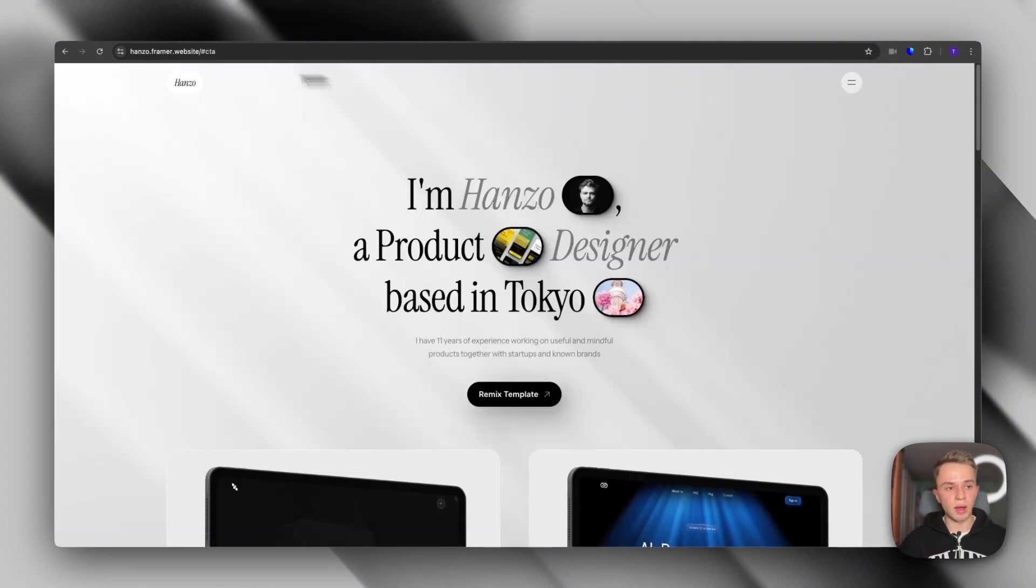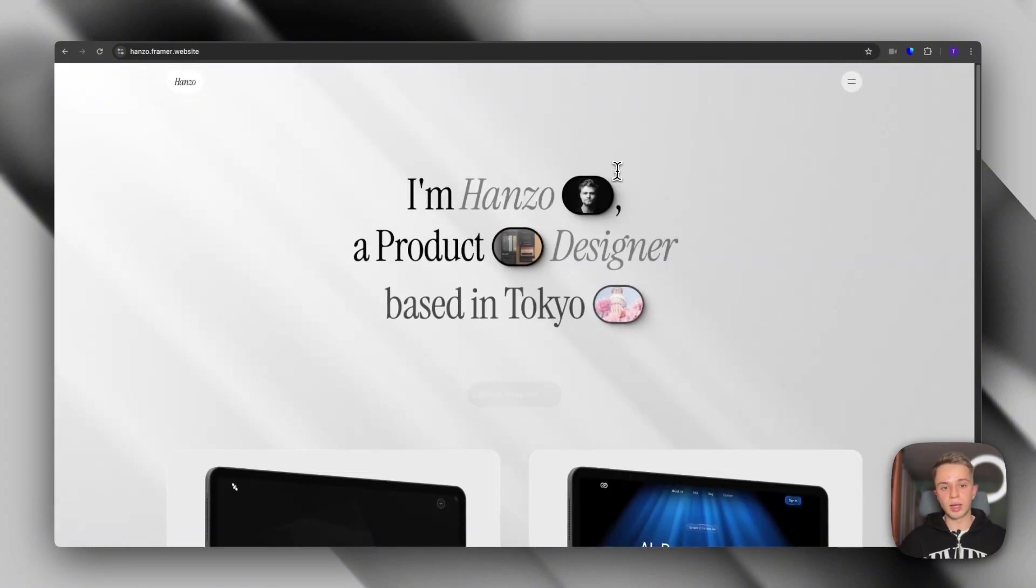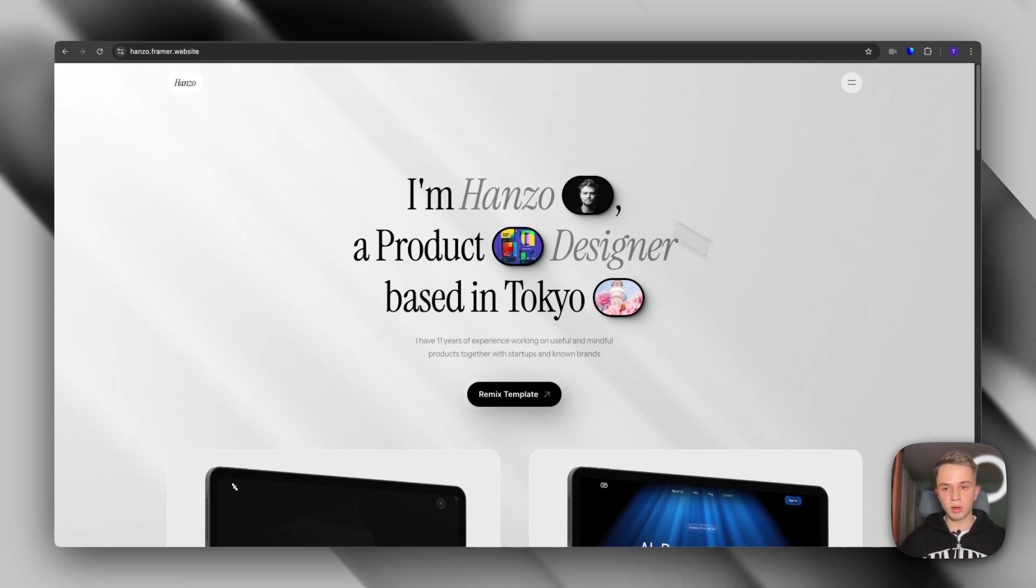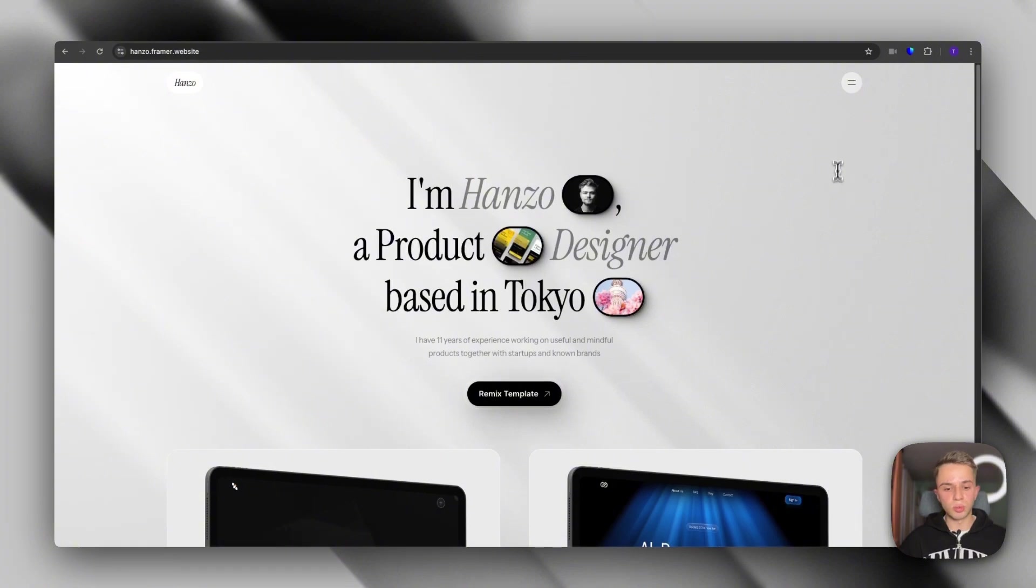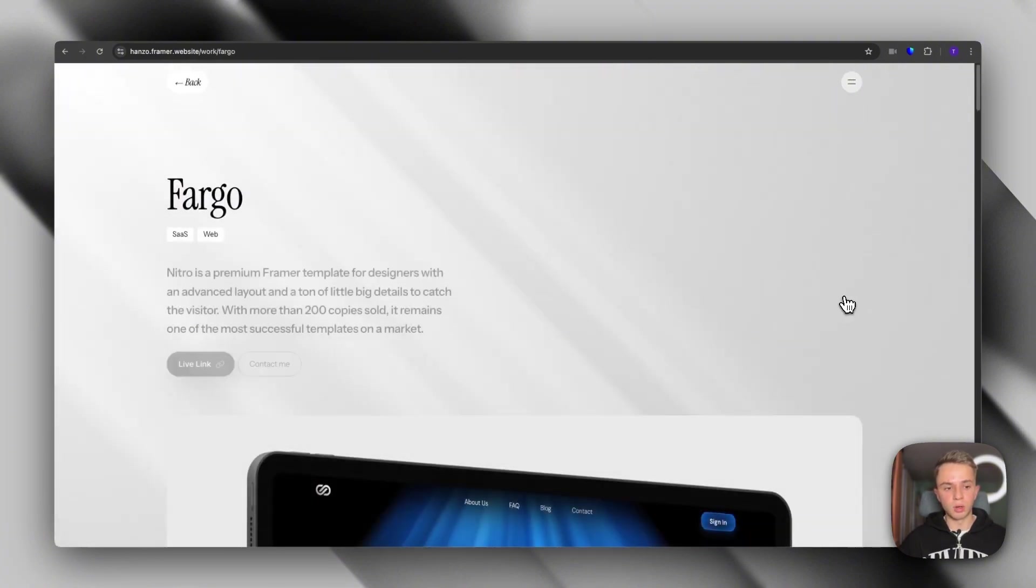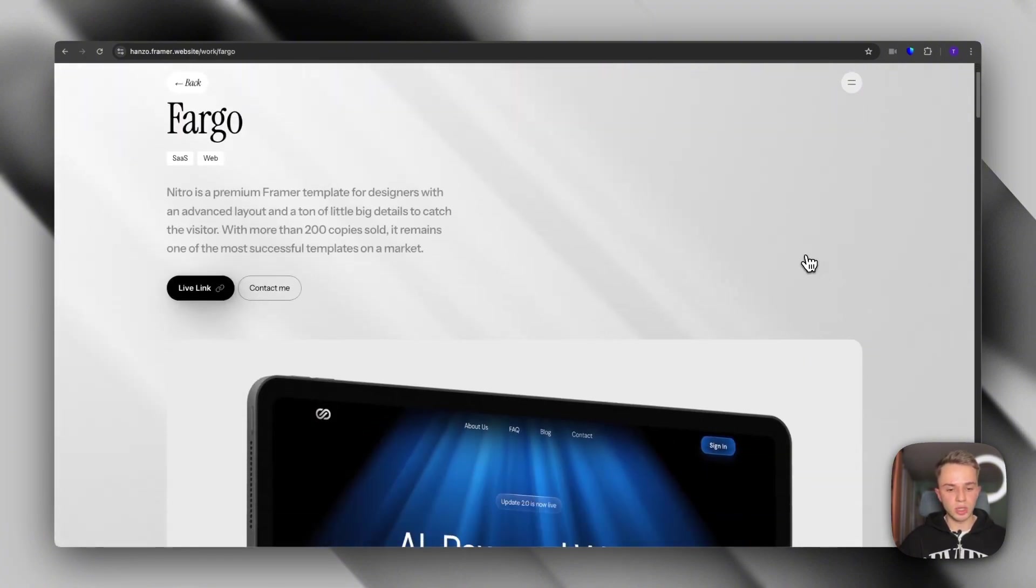So next up, we have Hanzo. Now, Hanzo's design is very, very, very nice. I mean, the font, the little details, the shadow that we have here is super nice. And if we start scrolling and we go to one of the project pages,